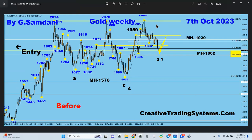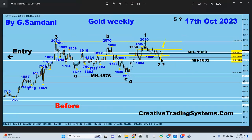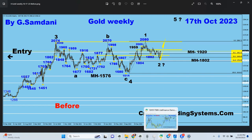A year ago we started this journey going higher. We went up there — wave A, then a B/1/2 pullback, and from here we're supposed to take off, break 1959, and go to 2000. What happened was we hit 1959, dropped a little, then today after Powell spoke we started going up, broke 1959, and that's where we are now.